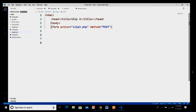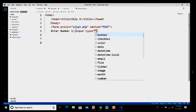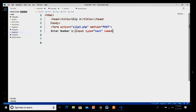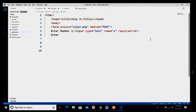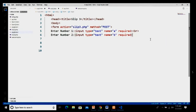Now we have to take two text boxes. I add 'Enter Number 1' and take input type equal to text, name equal to 'a', and I put the required attribute. I add a BR tag, then 'Enter Number 2', and again I take my input tag with type equal to text, name equal to 'b', and I put the required attribute, followed by another BR tag.